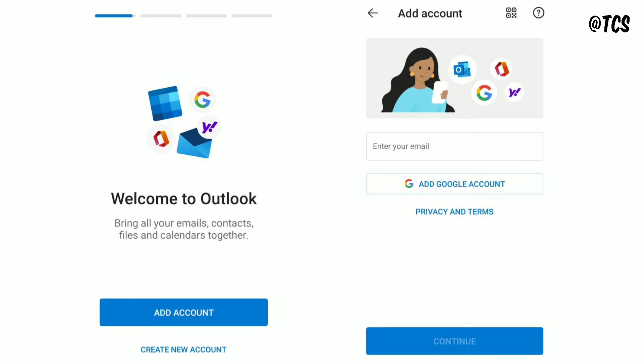Now we don't need to do any steps in Company Portal, just open Outlook app. So here you can see add account, so click on that. Then you can see enter your email ID.